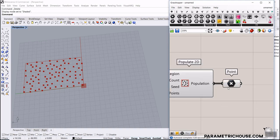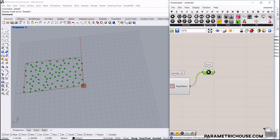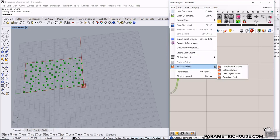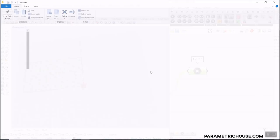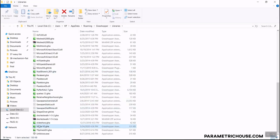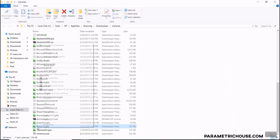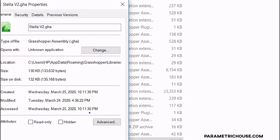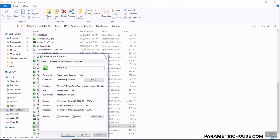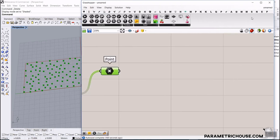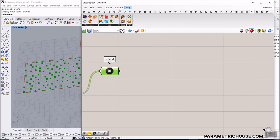Now we have the base points. I want to show you how to use the Stella version 2 plugin to make the collisions — it's really easy. After installing it from the special folder and the component folder, be sure to right-click the file, select Properties, and if you see an Unblock option, unblock the file and then restart Rhino and Grasshopper. Some people who install many plugins encounter this problem.